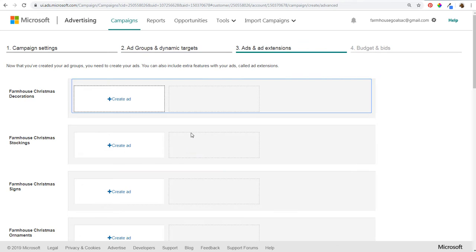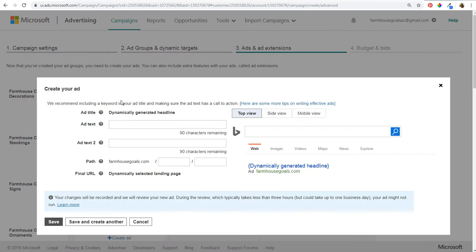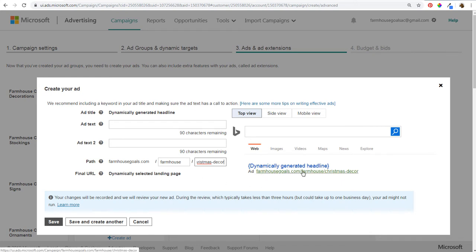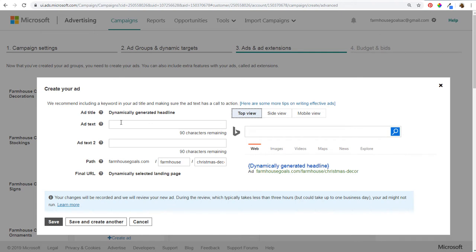Dynamic search ads are a little different because your ad title is dynamically generated and your final URL is the dynamically selected landing page — so you don't set either of those. You just set your ad text and ad text line 2, and you can also set a path. For farmhouse Christmas decorations, I can set the path as 'farmhouse Christmas decor', and people will see this path in the Bing.com search results.